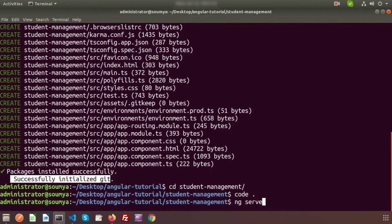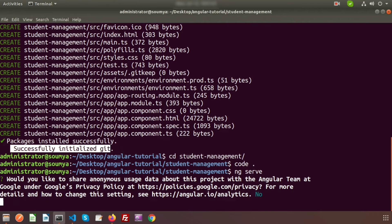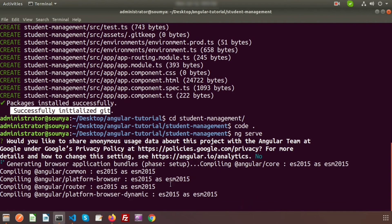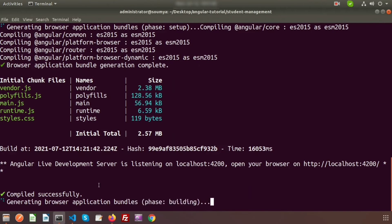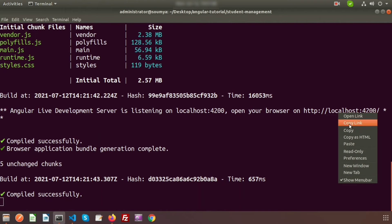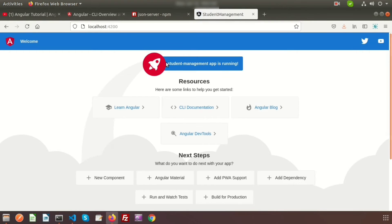To run the project, use 'ng serve'. This will compile the Angular bundle and generate a link. The first time it takes a bit longer; subsequent runs are faster. Once compiled successfully, a URL is generated at localhost:4200. Go to that URL in the browser and you can see the student management app running.